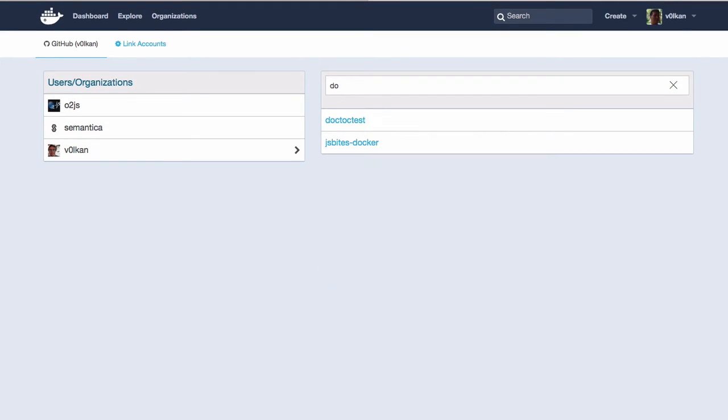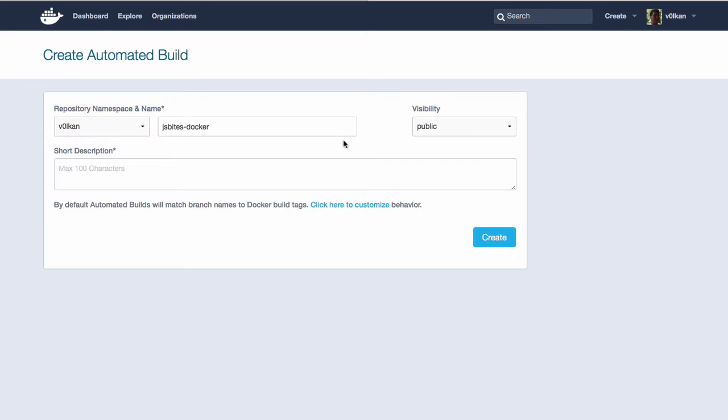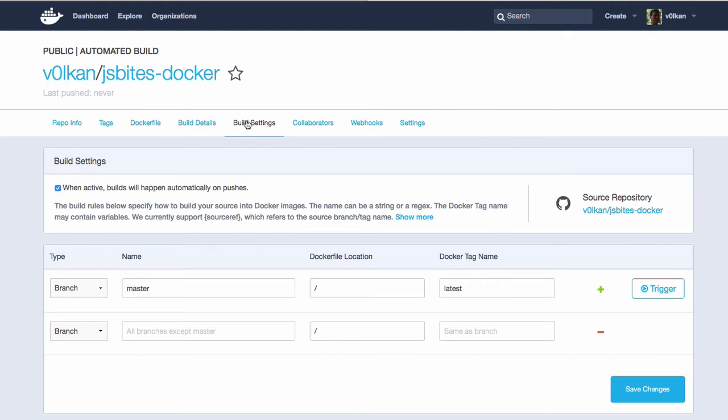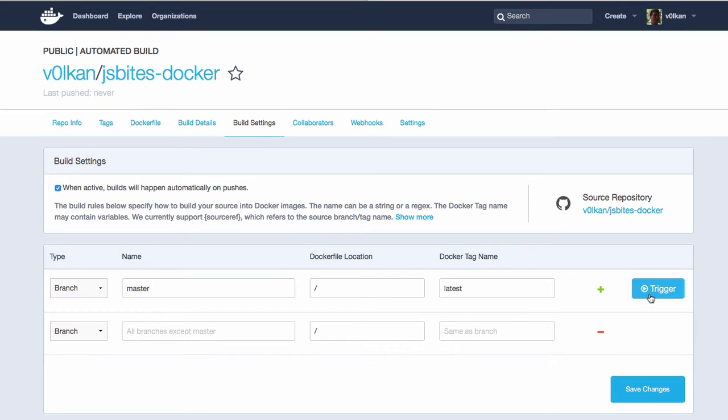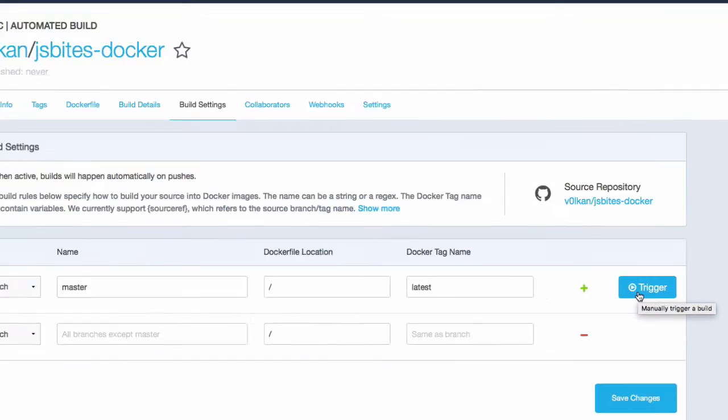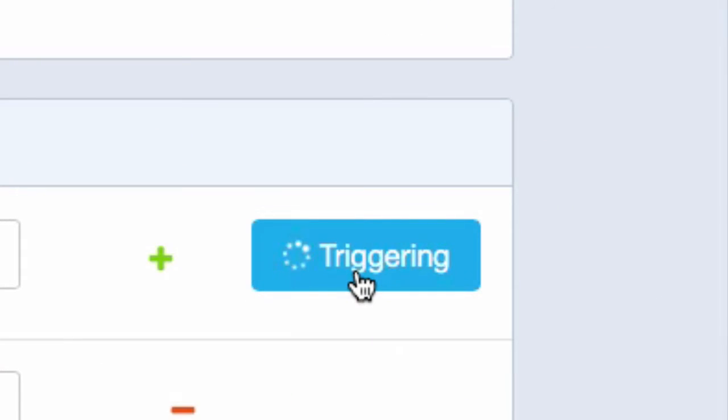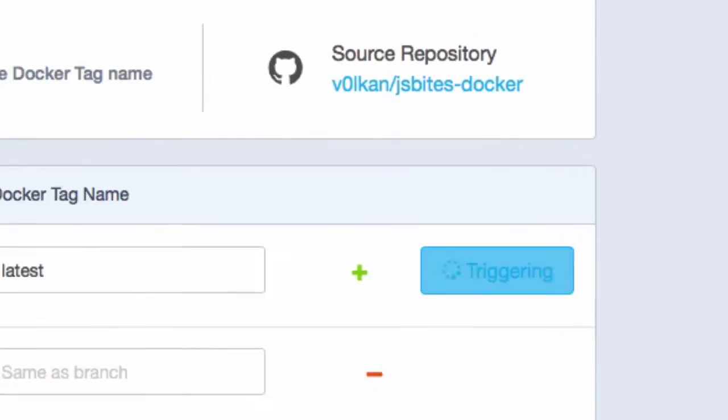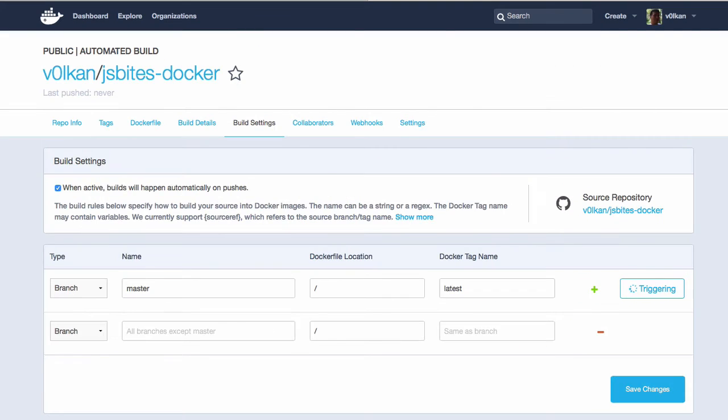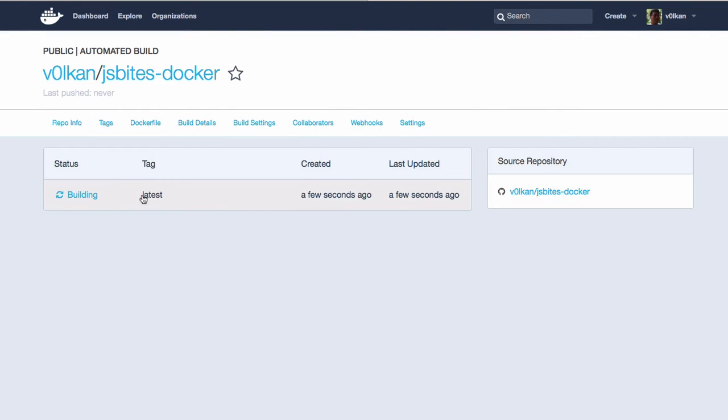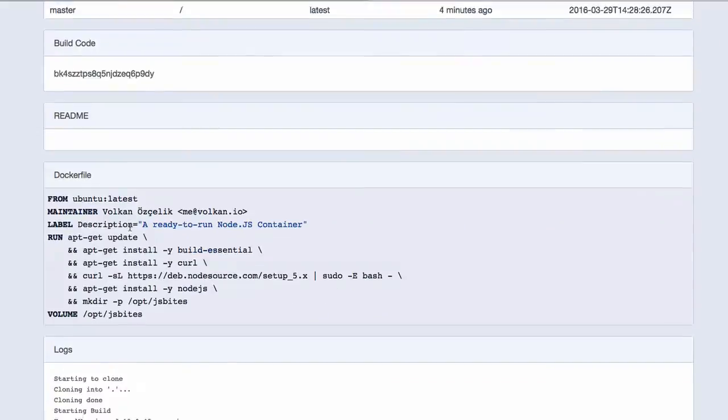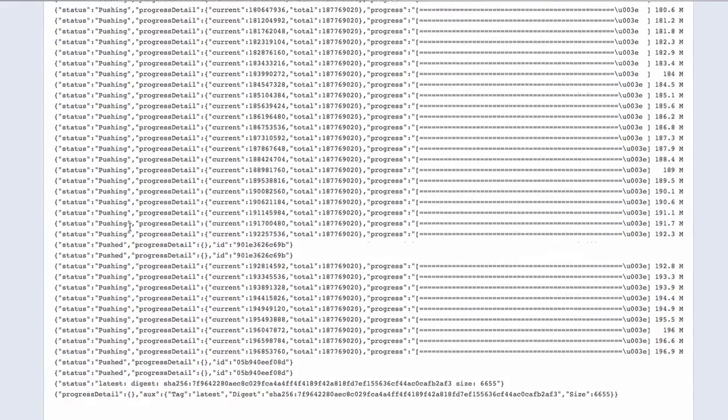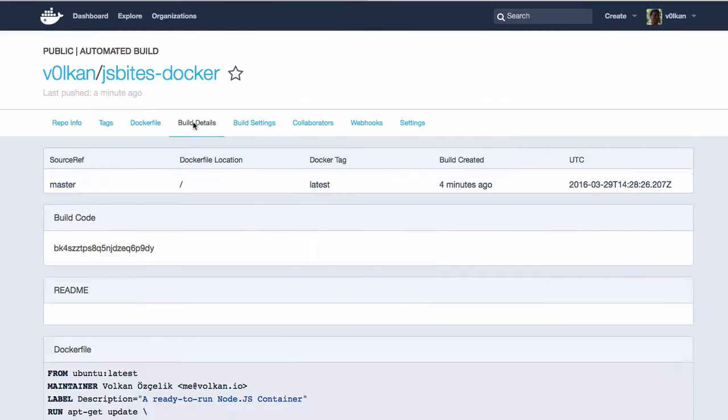We will then pick the repository that we just created and also add a short description about this operation. And then we select the build settings tab to see this screen. So from now on, whenever we do a merge into the master branch of our GitHub repository, a new build will be triggered here. And we can also manually trigger a build by tapping to this trigger button. And then we can tap to this row to get information about our build progress.